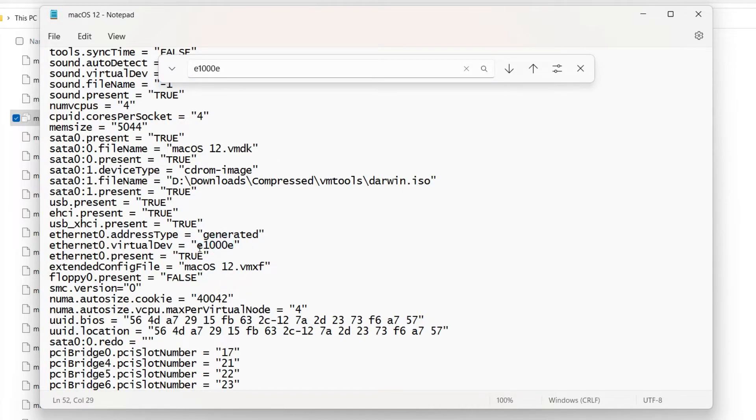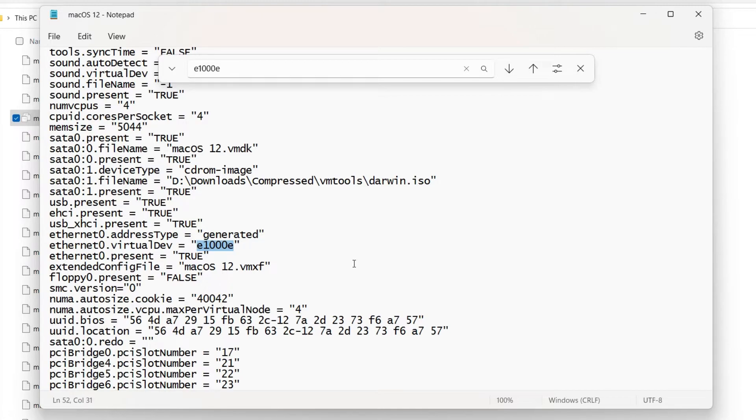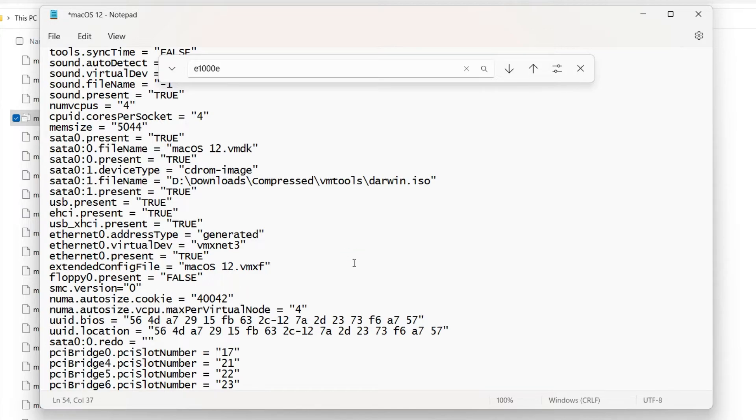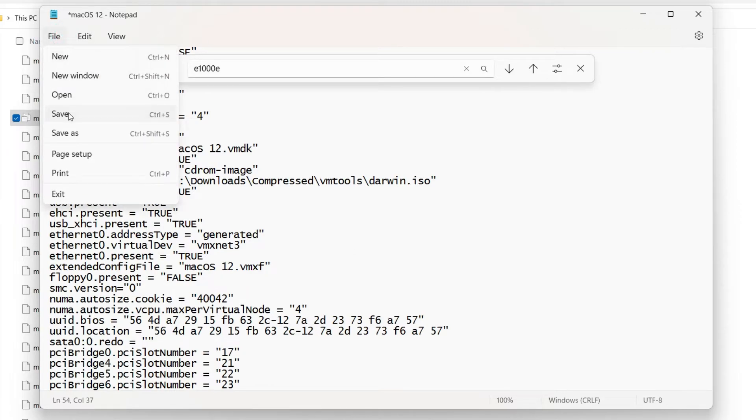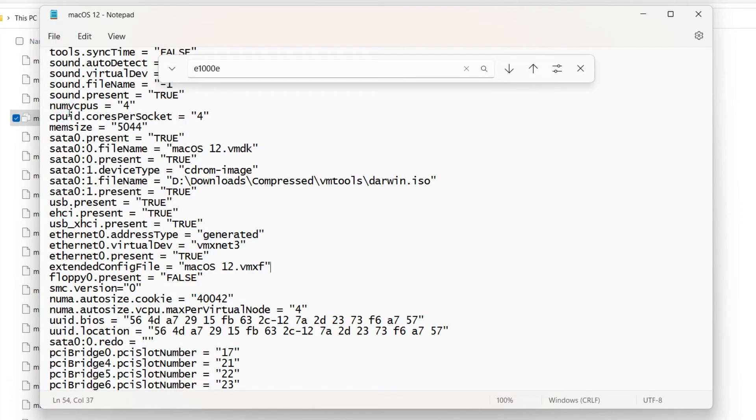And after you have found this property now what we have to do is to change E1000E to something else and that something else is VMXnet3. So we have to change this E1000E to VMXnet3. Once you have changed the value of the property you can just save this file and then close it.